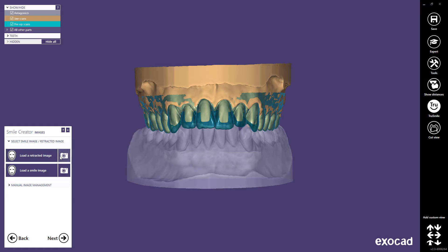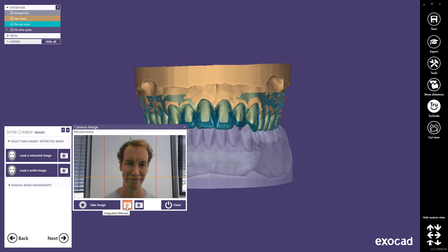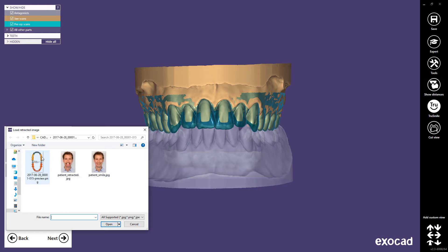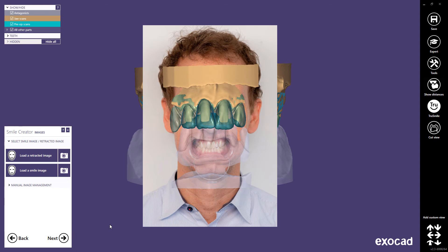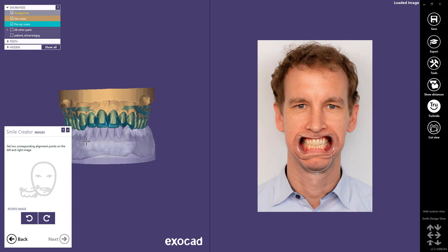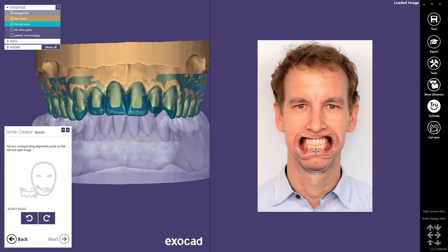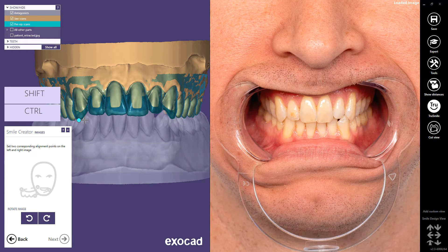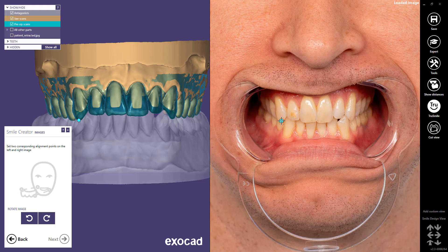You can use the camera icon for taking a photo directly from a connected camera or webcam. If different cameras are connected, you'll need to choose the desired camera. Alternatively, you can load an image from a file. Load the retracted image. As soon as you load a two-dimensional image, it will be converted to a 3D mesh, and we do the 3D registration by setting two corresponding alignment points in three-dimensional space. Set two corresponding alignment points on each of the left and right images. The greater the distance you choose between the points, the better the scaling result will be.